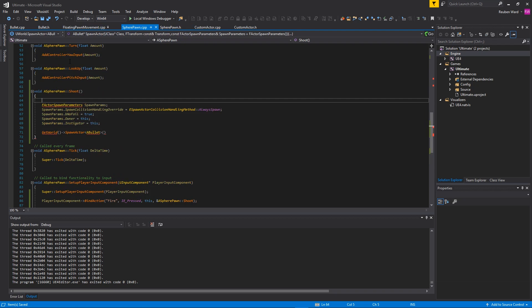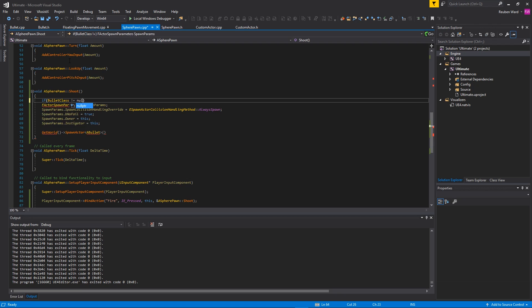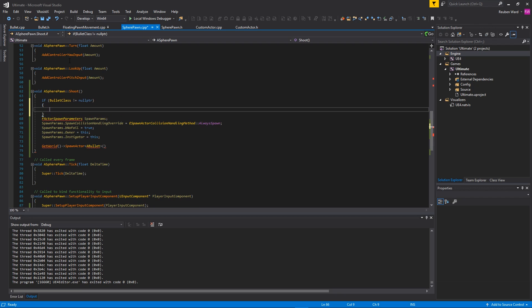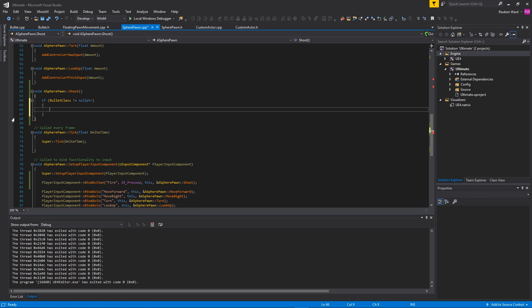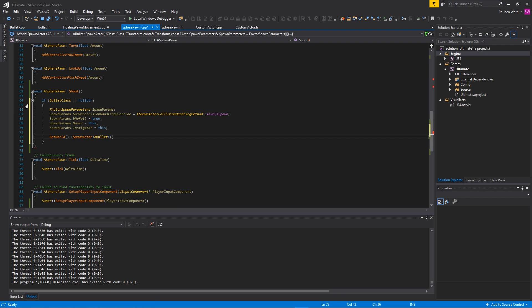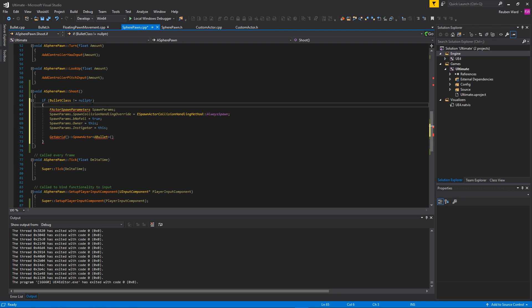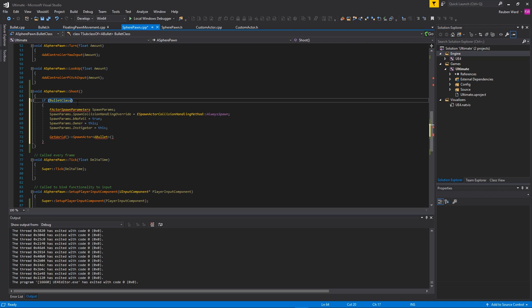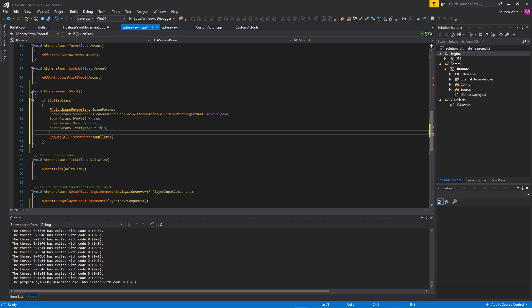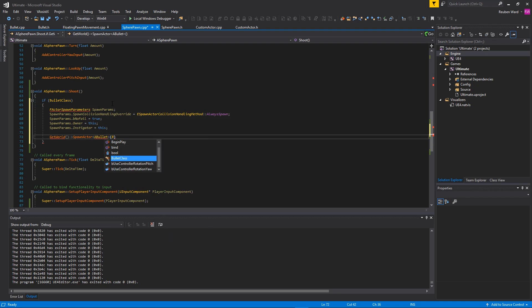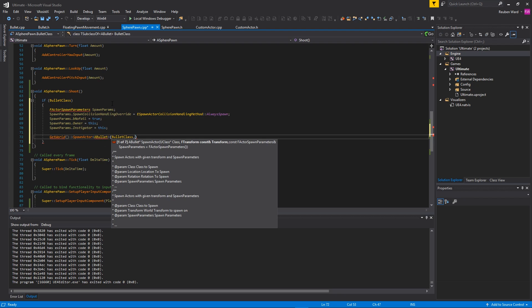Now we're going to say that if the BulletClass is not equal to null pointer - that will basically make sure that we have selected a bullet class. If we haven't selected a bullet class, nothing's going to happen. So only do it if BulletClass is not null. An easier way to do that is to write it like that. We're just making sure a bullet class has been selected. We're going to spawn a bullet using the BulletClass.